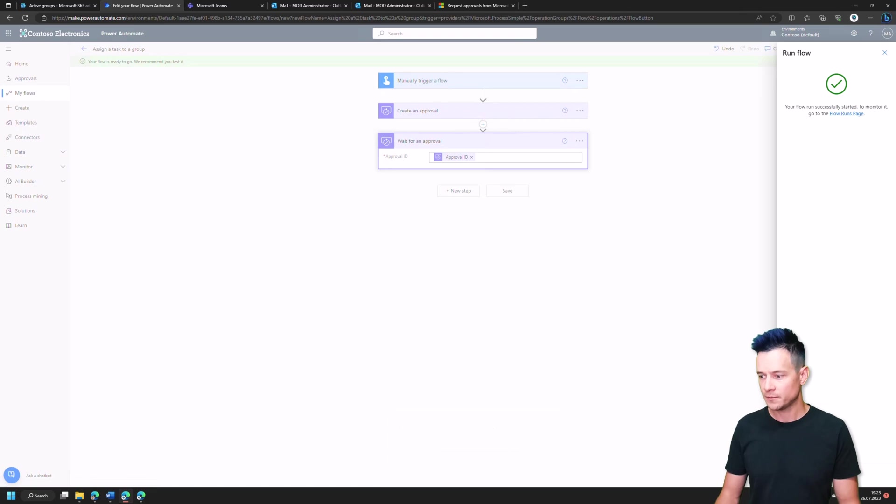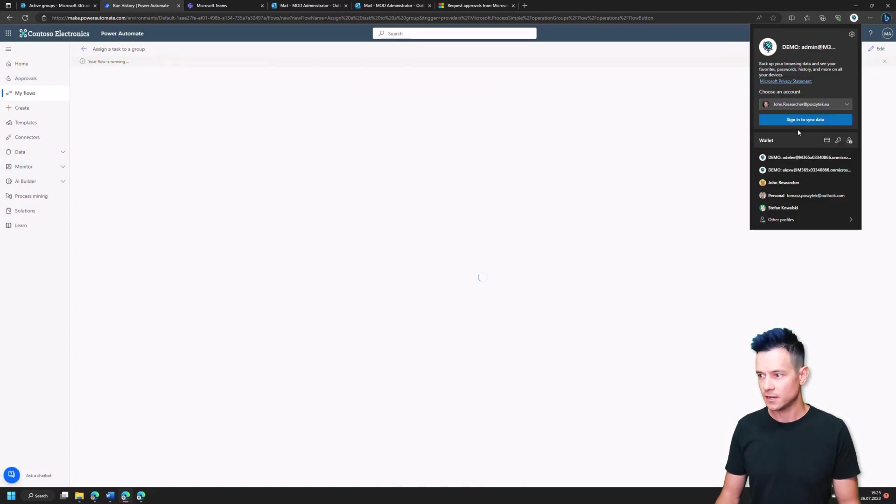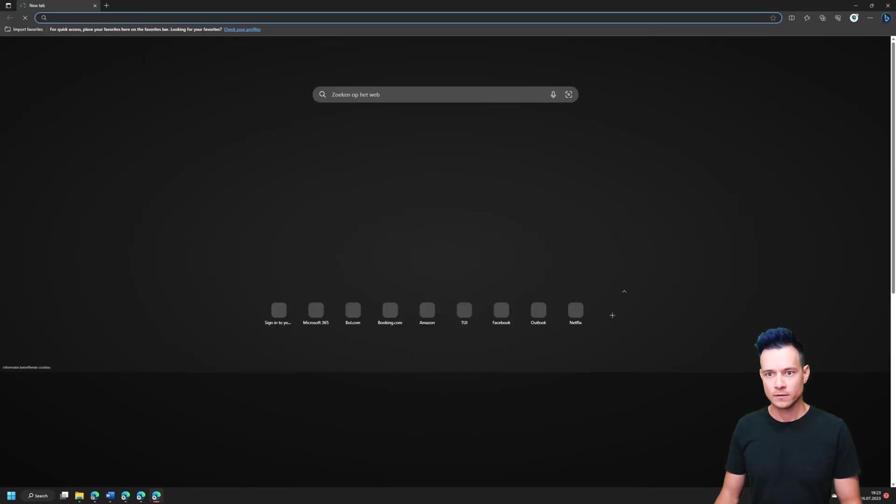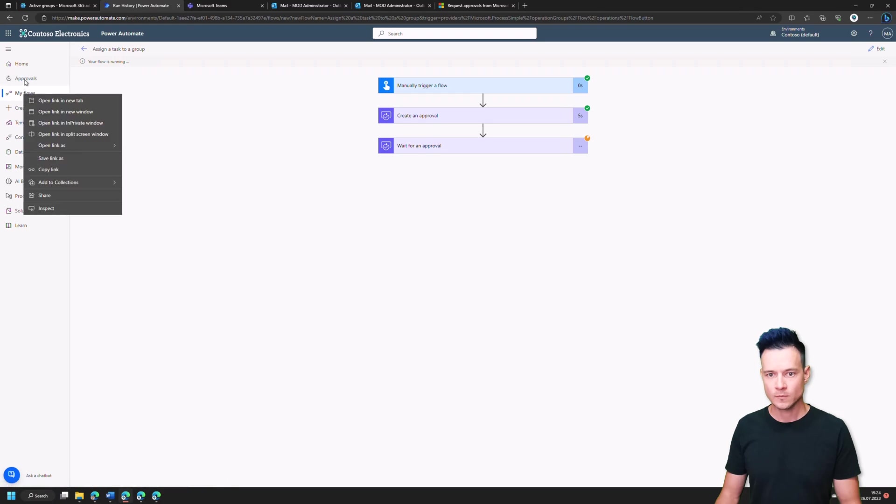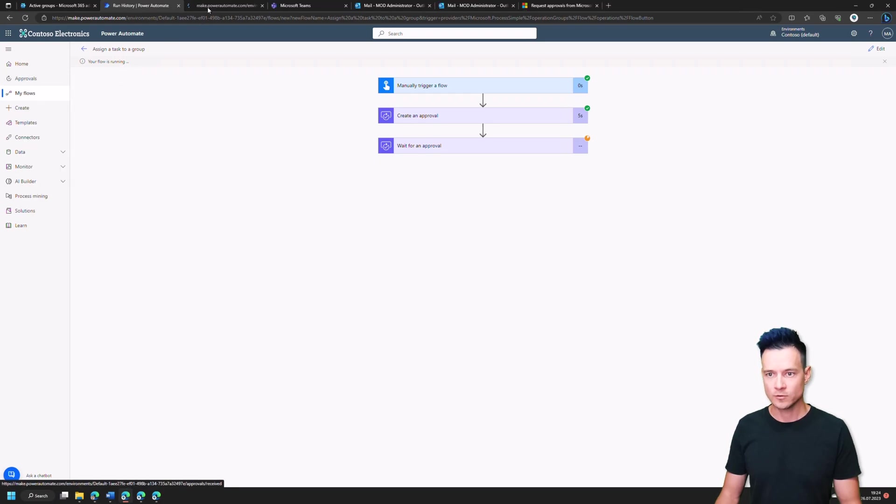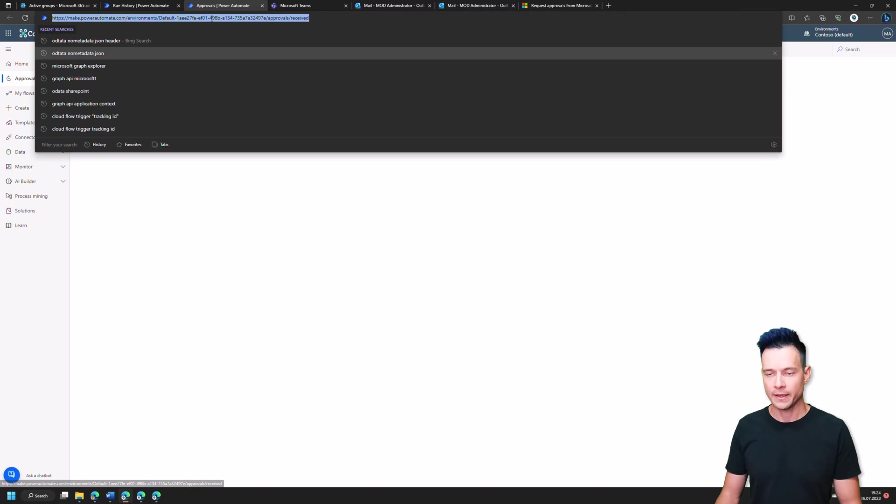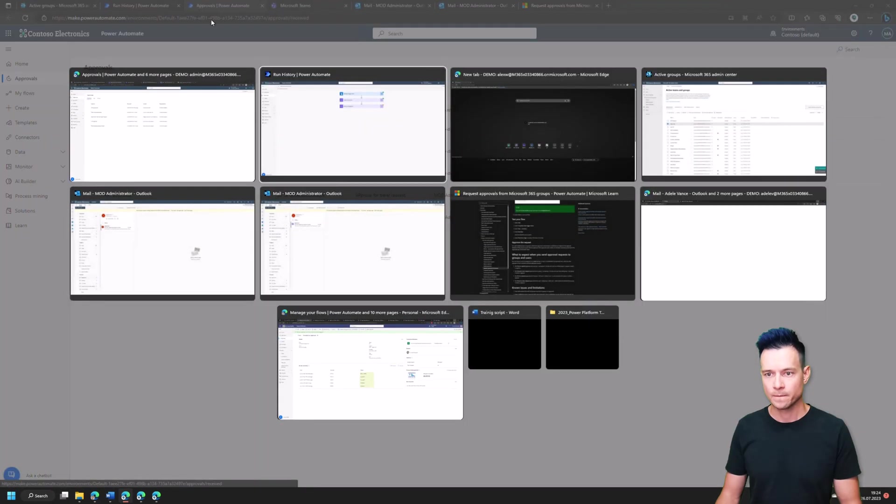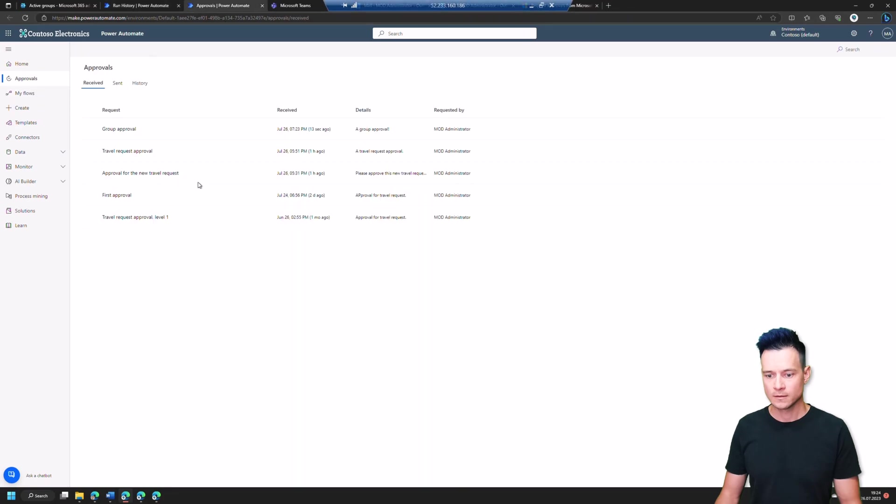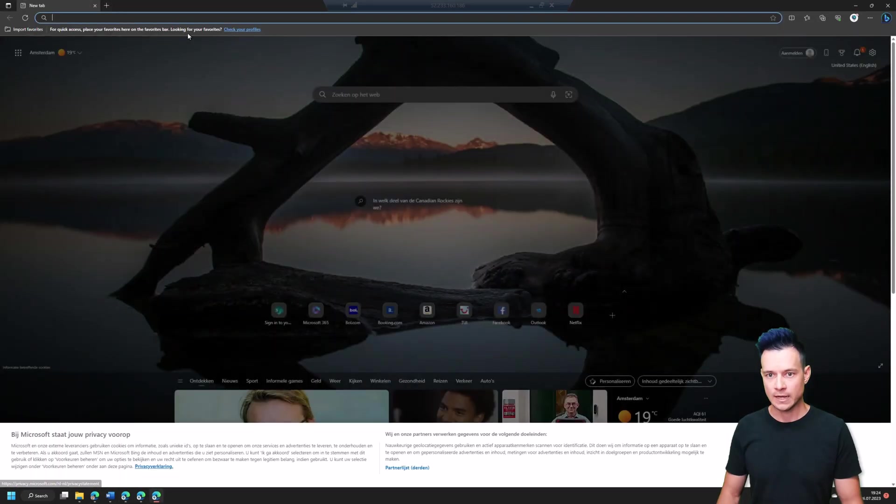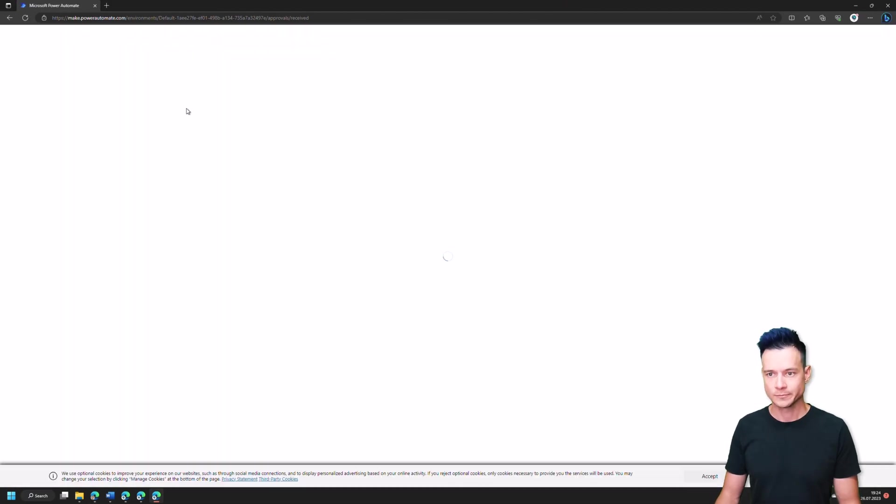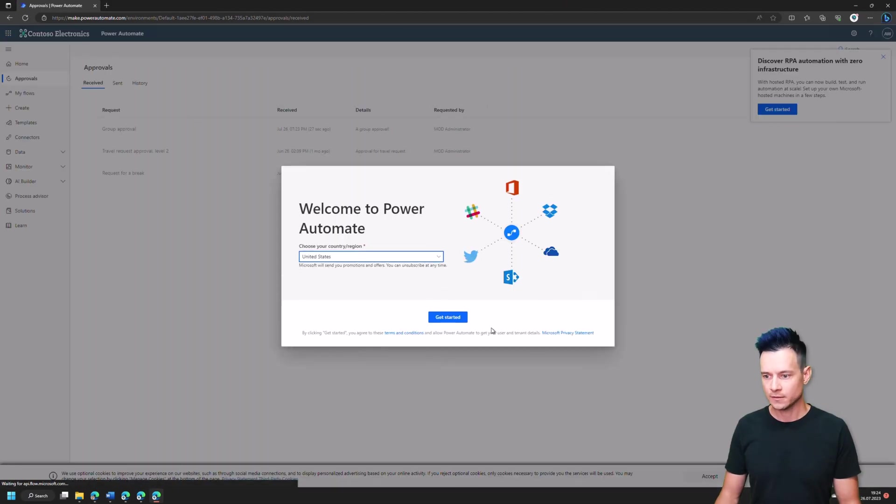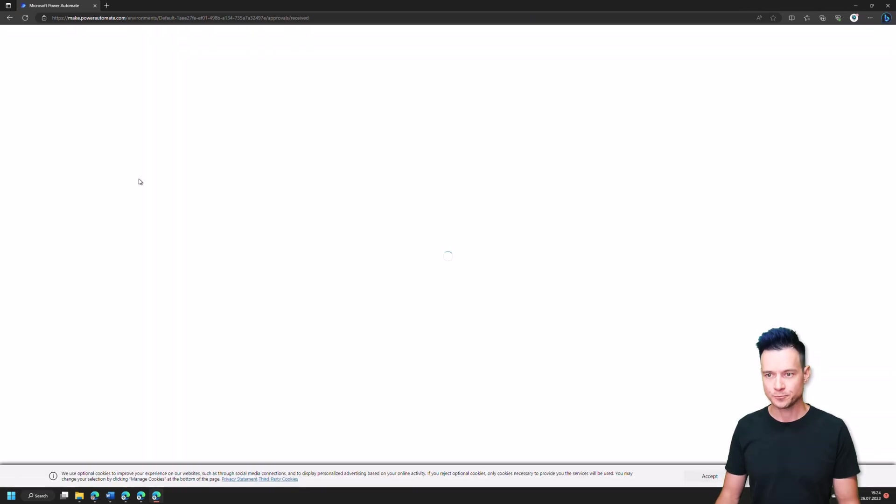In the meantime, I open Alex's browser and his approvals page.